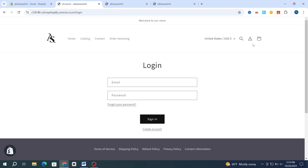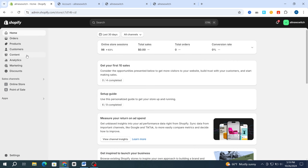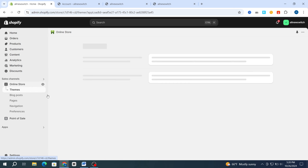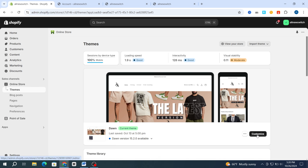After adding and customizing your login icon, I'll show you the second method to add or customize your login icon in the notification bar. Go back again and hit on Online Store. It's very easy. Then go directly to Customize and hit on Customize.